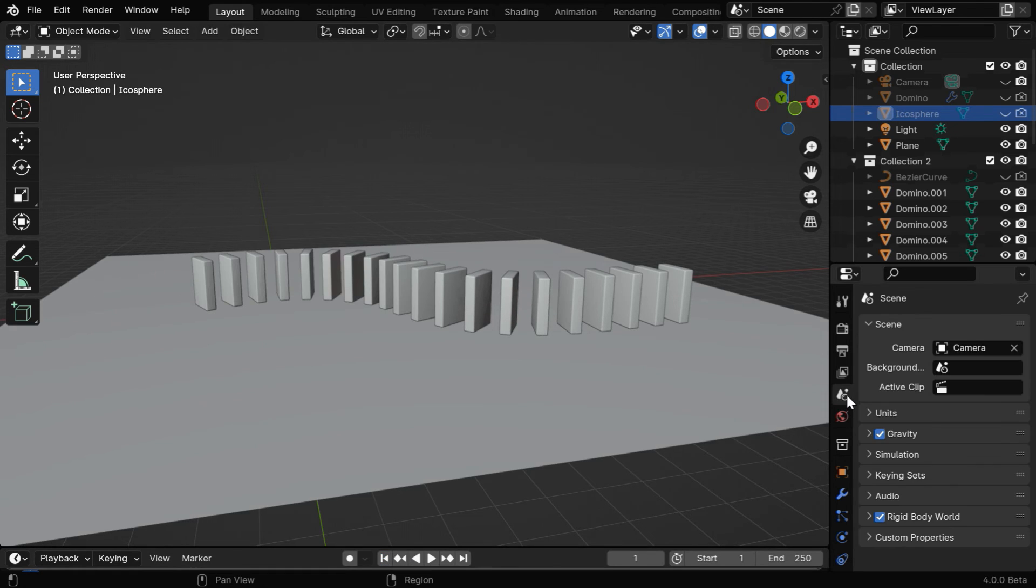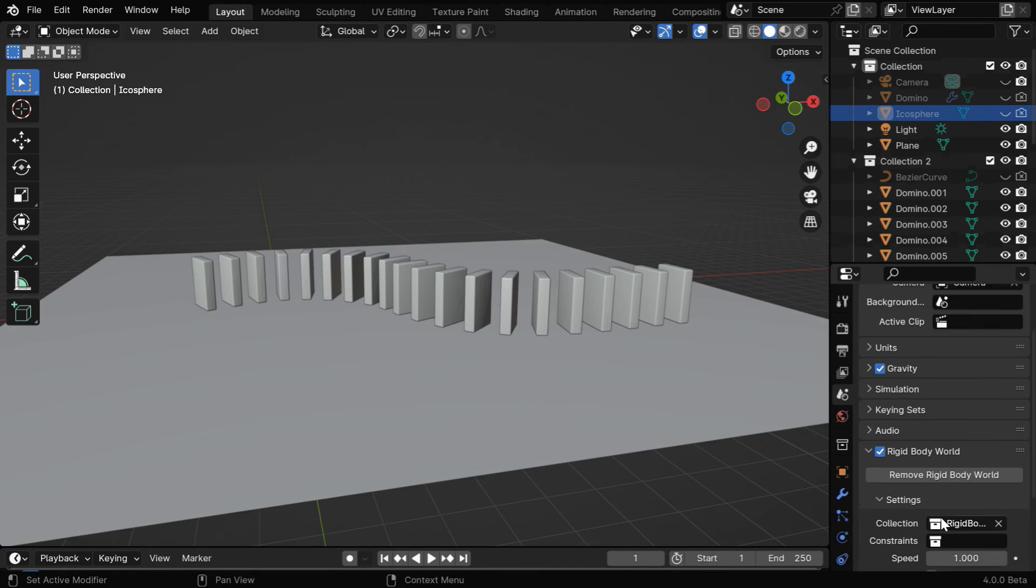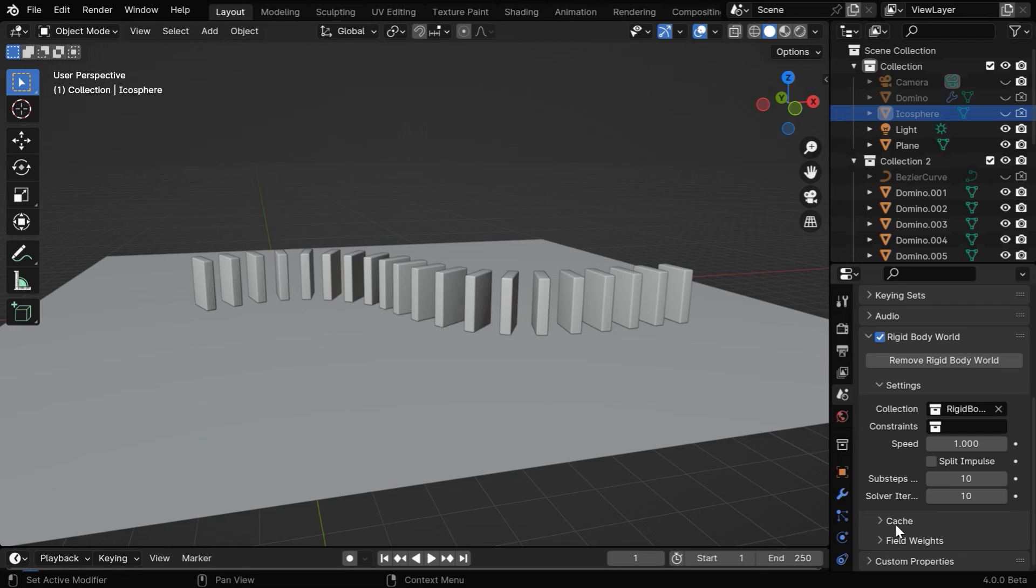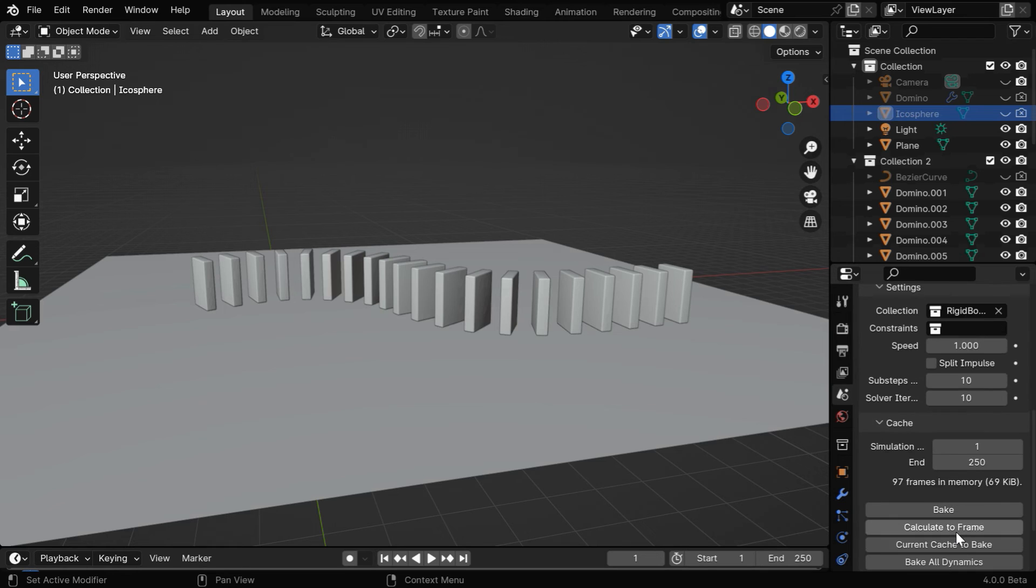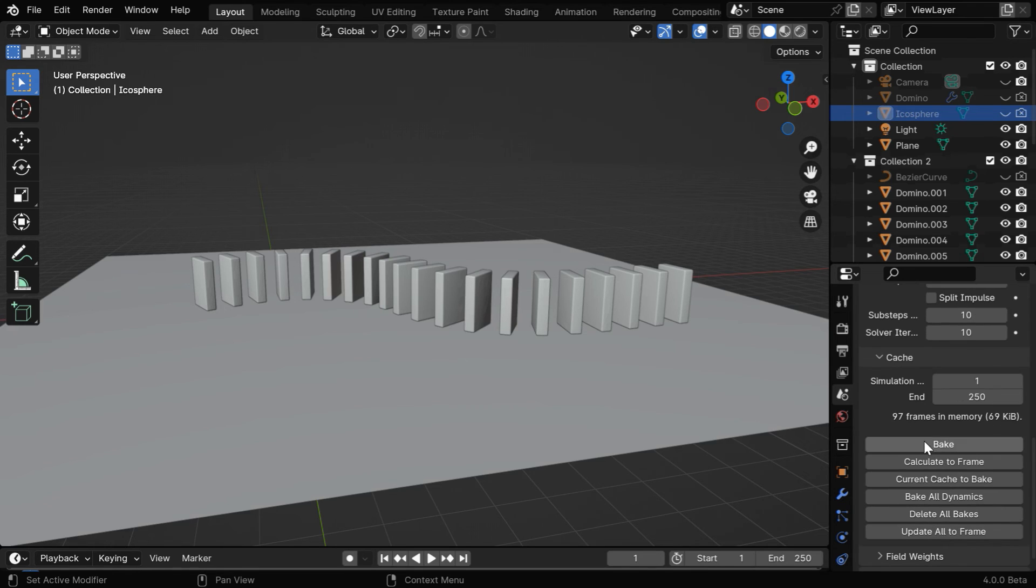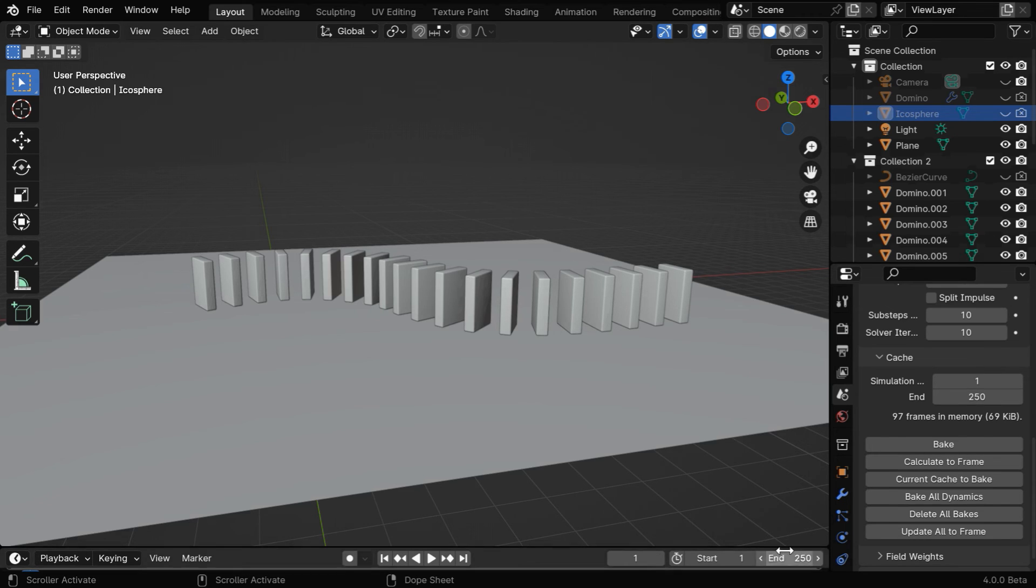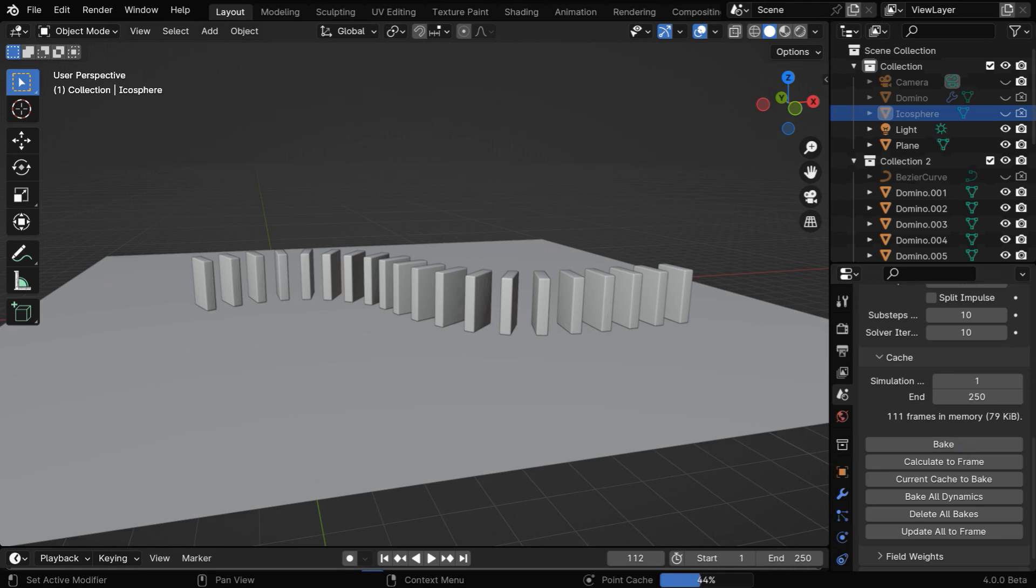In the last step, we have to bake the rigid body physics, so let's expand this section called cache. We can bake the rigid body physics from here, but we have to ensure that the in-frame number in this box matches perfectly with the in-frame of your scene, and then we can start the baking.